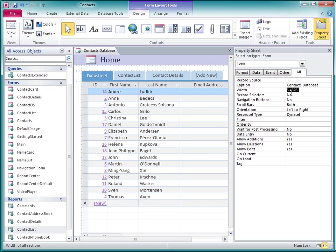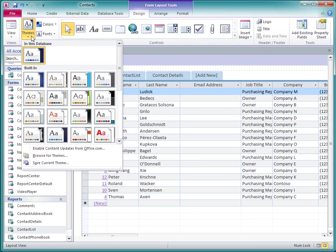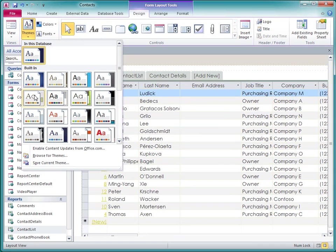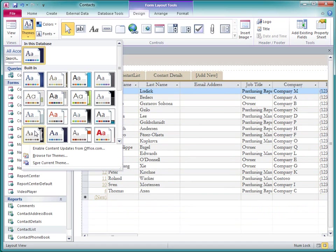I can also apply some formatting choices to this form if I want. For example, on the Design tab, I can select from pre-designed Office themes that set the default colors and fonts for the entire database. I can just preview the themes by hovering over them and looking at the live preview underneath.